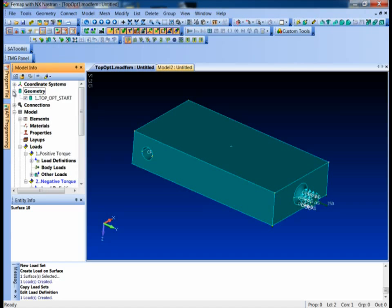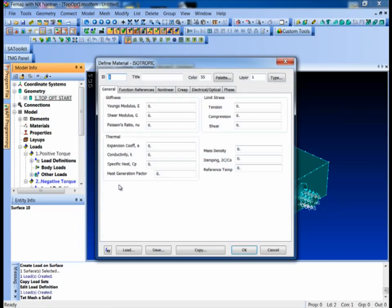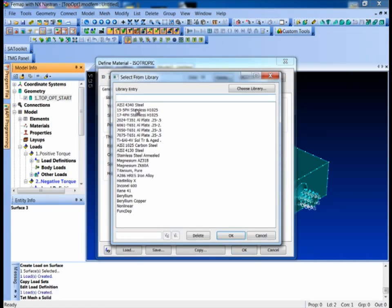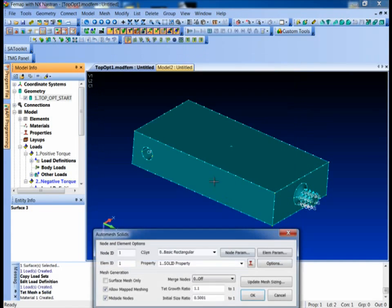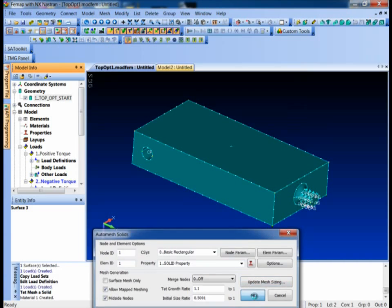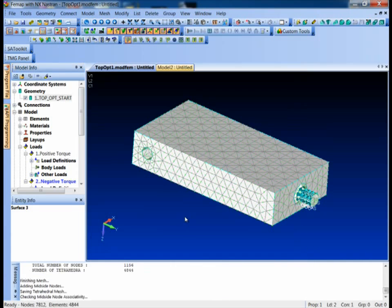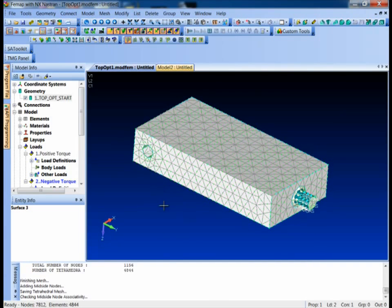I'll just open up my geometry, pick my one part and say mesh. And we'll just make him out of aluminum. Say OK and just let the mesher fly. So now we've got our model ready to go.